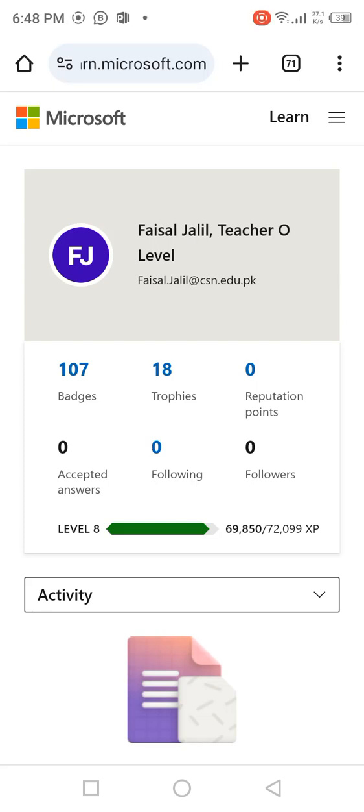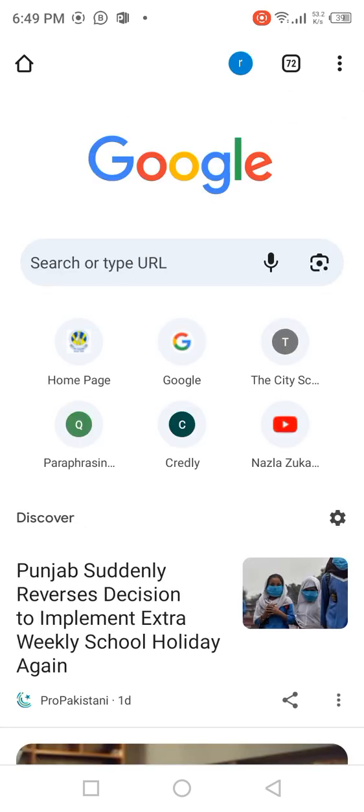Assalamu alaikum everyone. Today we are going to learn how to download Microsoft certificate badges and trophies with the help of learn.microsoft.com. Let's take a start — I'm going to open a browser, click on the plus sign.